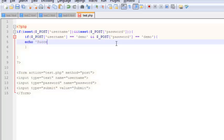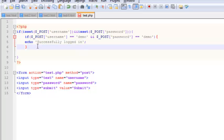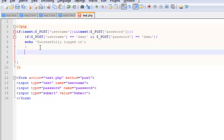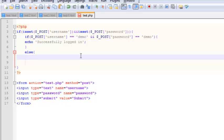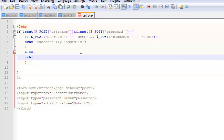That is, 'successfully logged in.' Alright, and just outside of this if statement, if else - if the user hasn't used this username and password, then echo 'invalid login.'